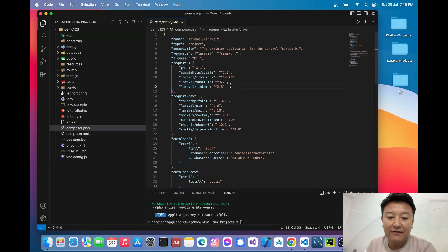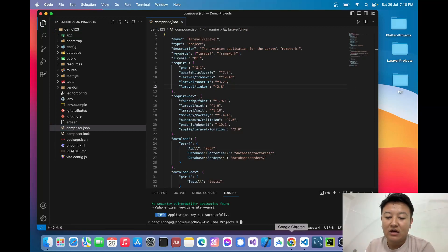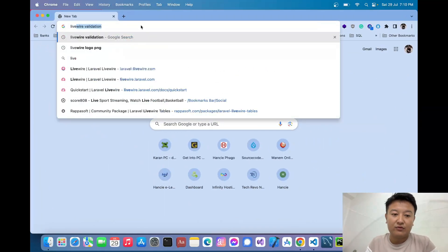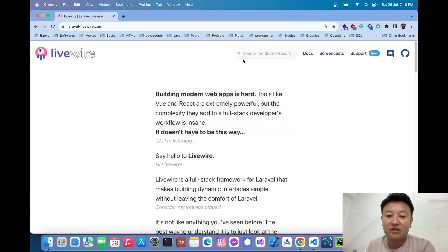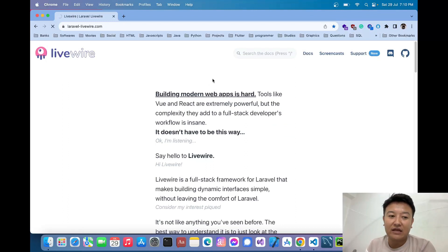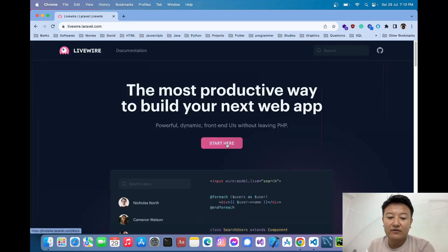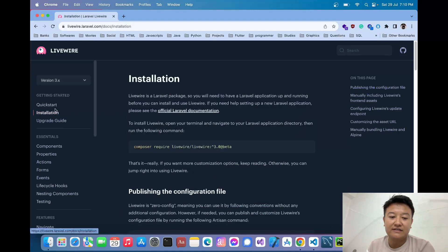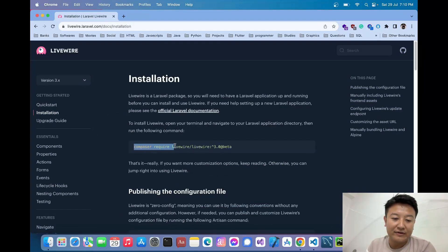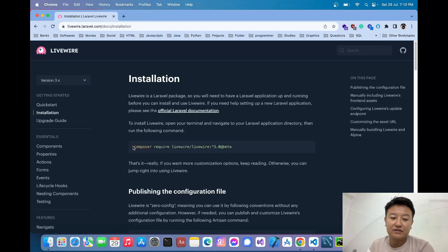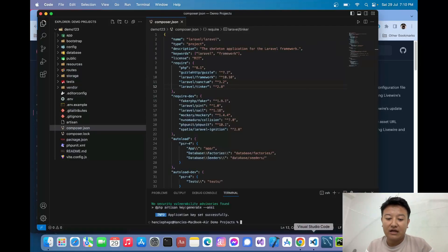To install the Livewire package inside the Laravel project, I'll go to the browser and visit laravel-livewire.com. Inside the docs I'll select Livewire version 3.x. I'll click on 'Start Here' and go to the installation section, which shows the way to install the Livewire package. I'll copy the install command and paste it in the terminal.